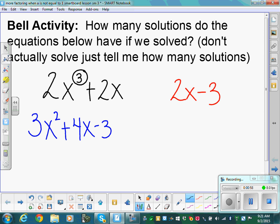3x squared plus 4x minus 3 — how many solutions would that have? Two. We were in quadratics yesterday, and we saw that we'd get two solutions. Does everybody get what I'm saying?